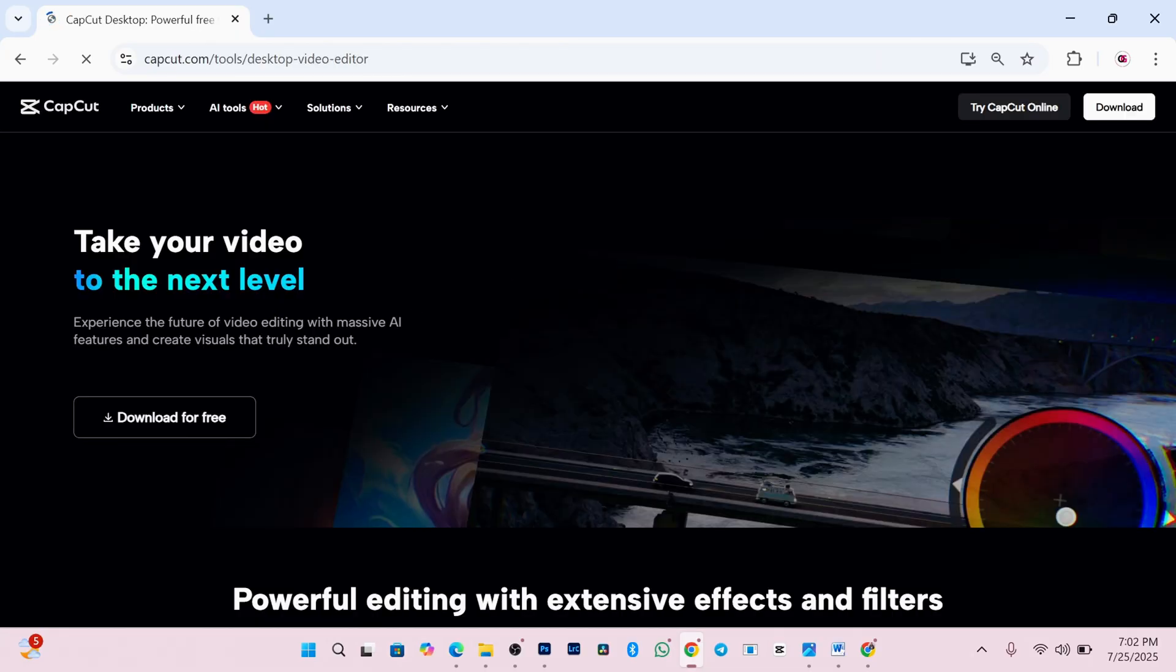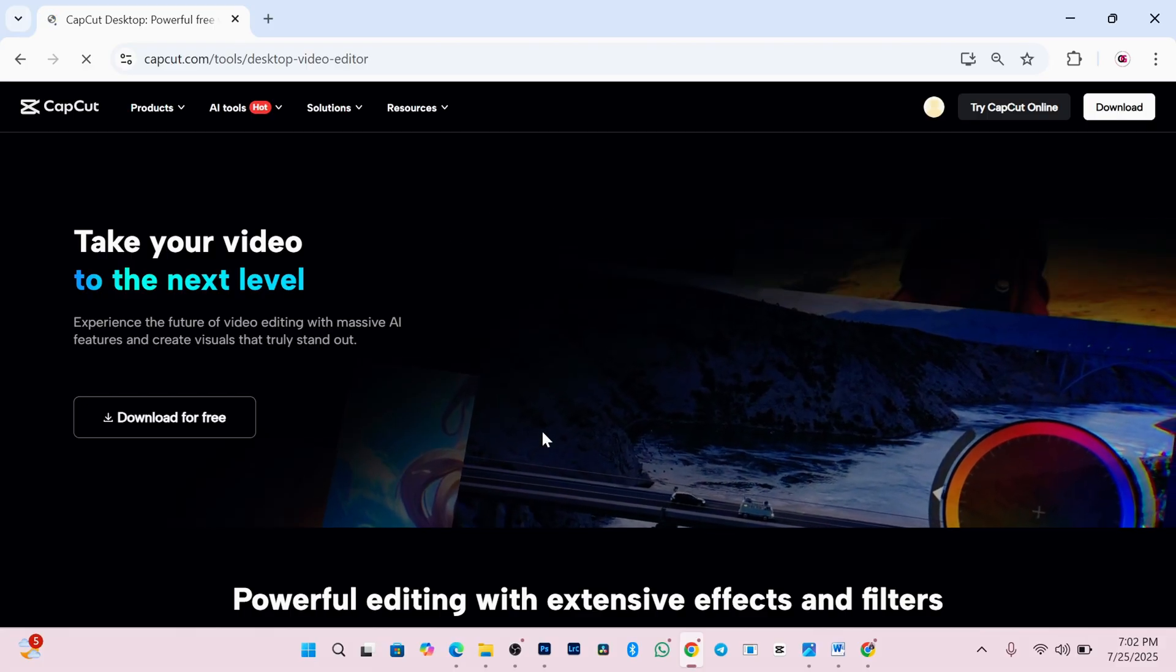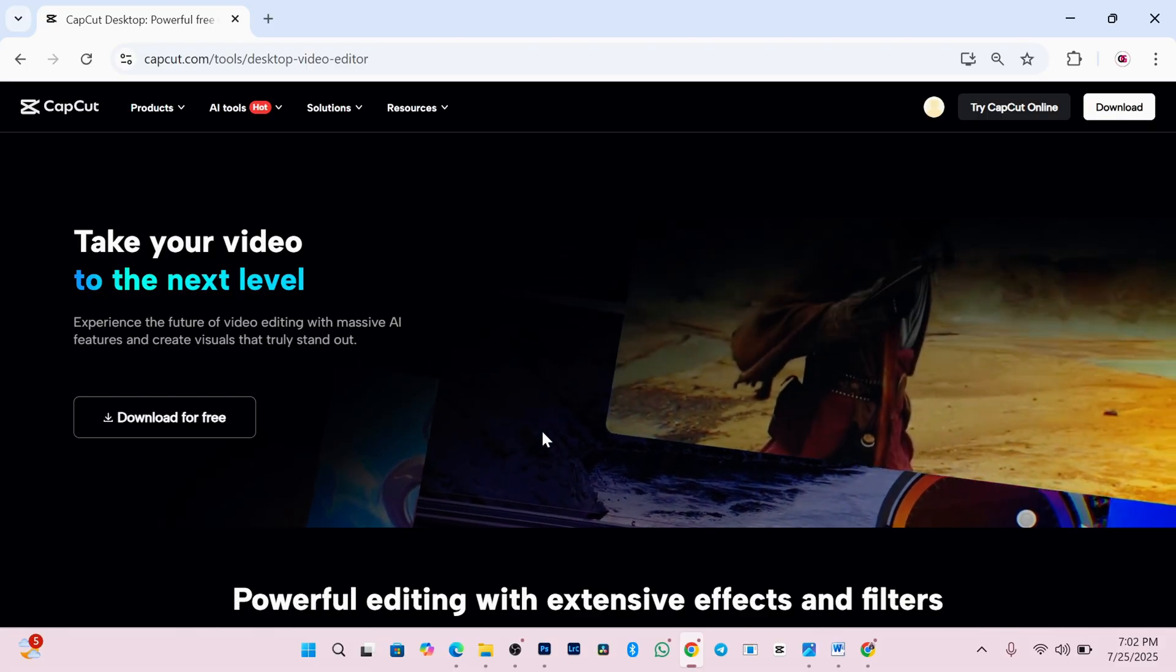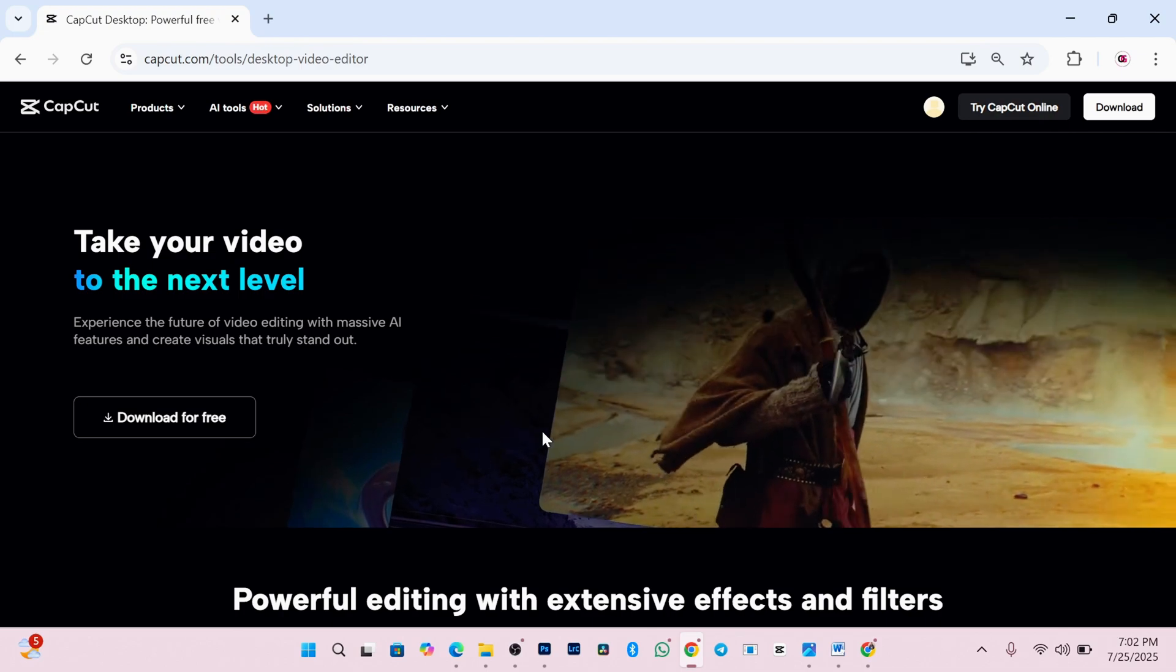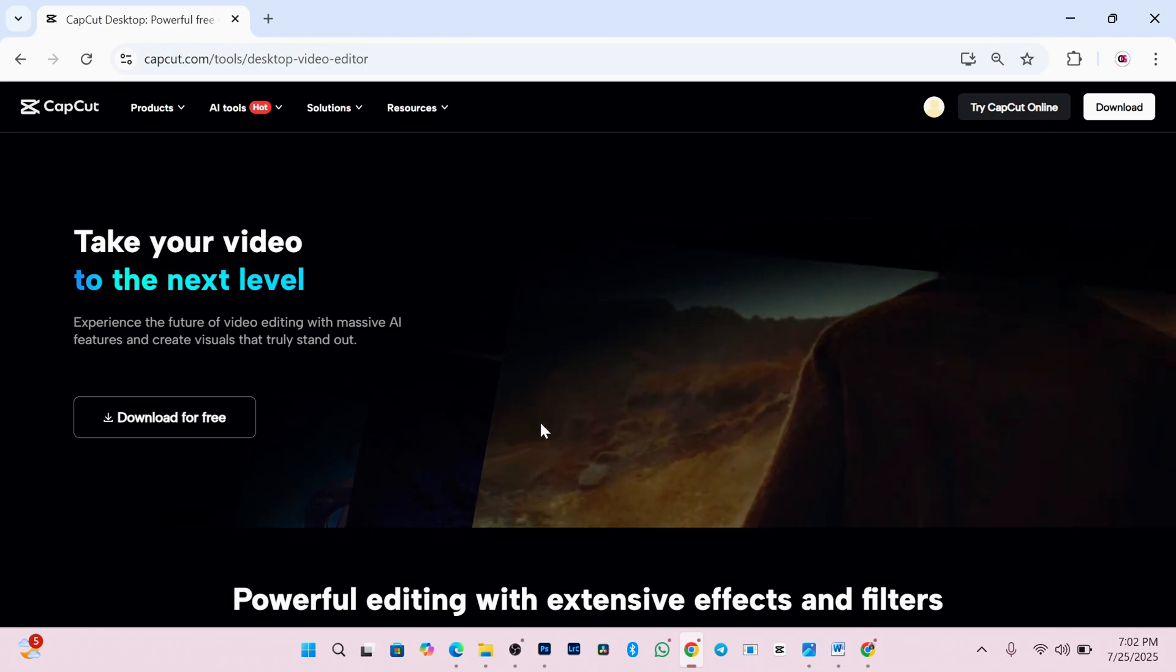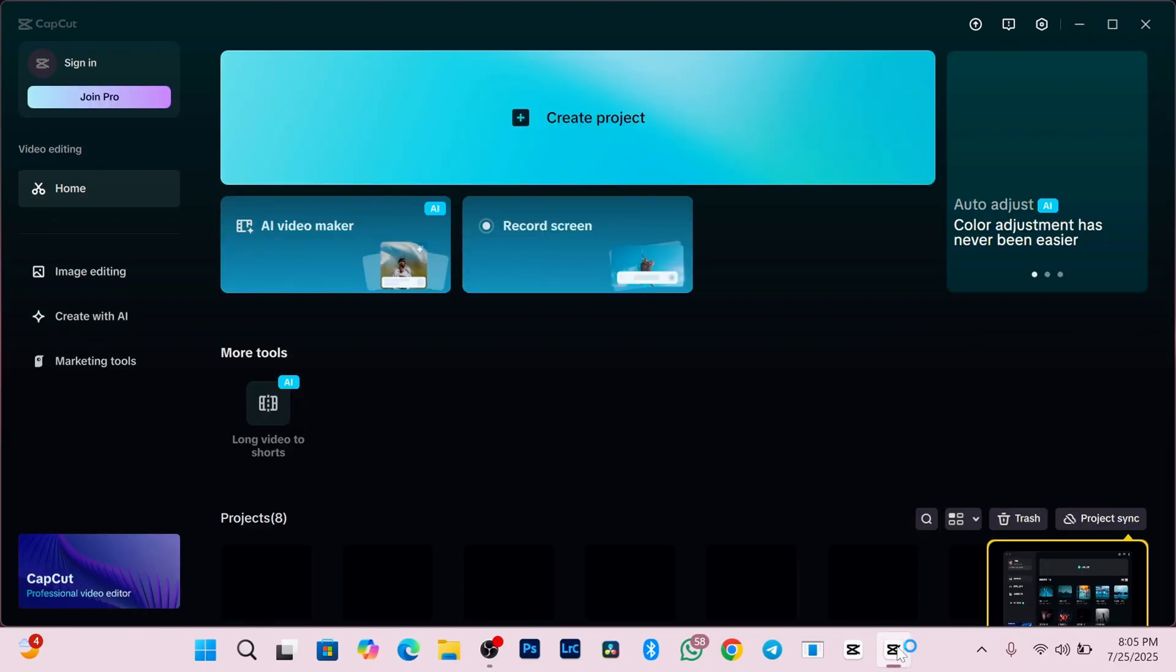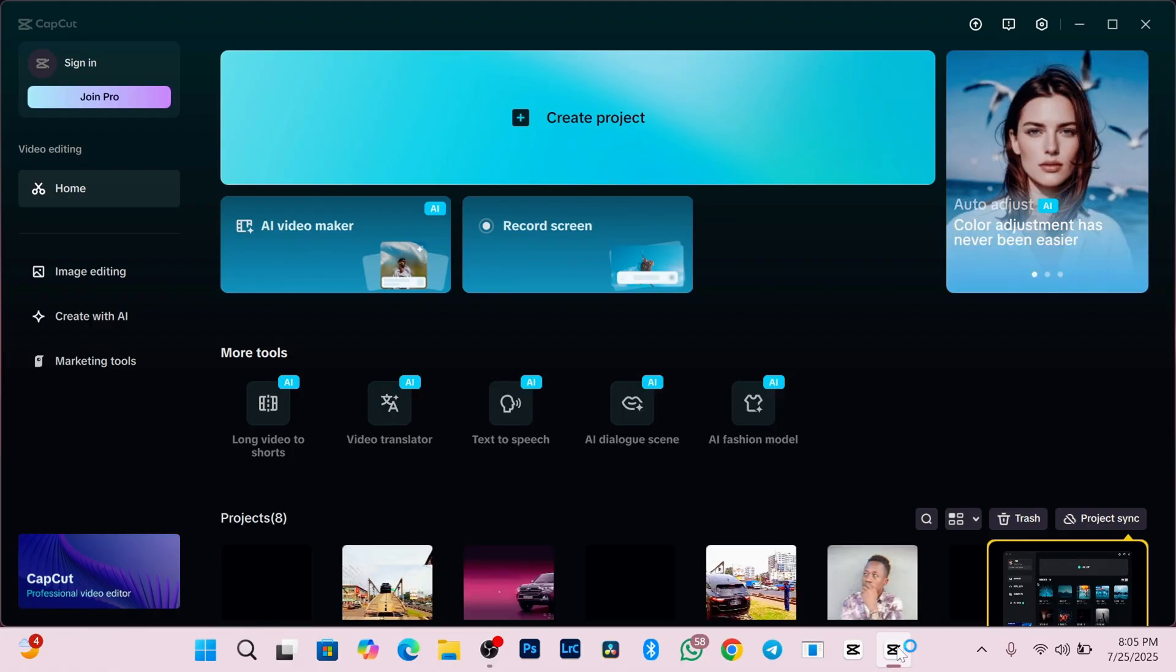Then on their official website, just hit the download button. And once it's downloaded, just go ahead and install it by following the on-screen steps. Once the installation process is complete, just go ahead and open your CapCut.